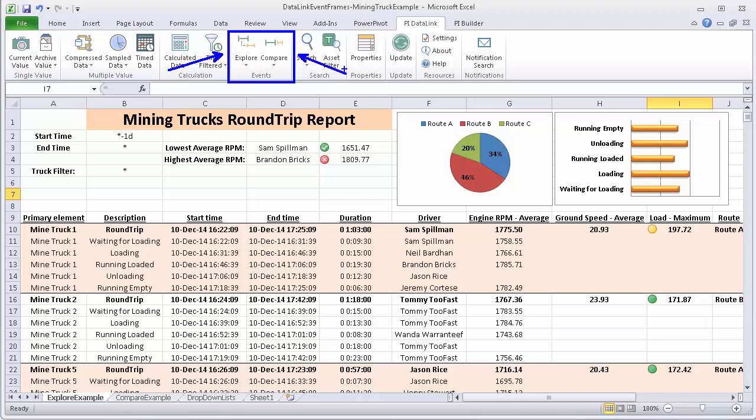The answer depends on whether or not you have child event frames. If you don't have child event frames, just stick with using explore.